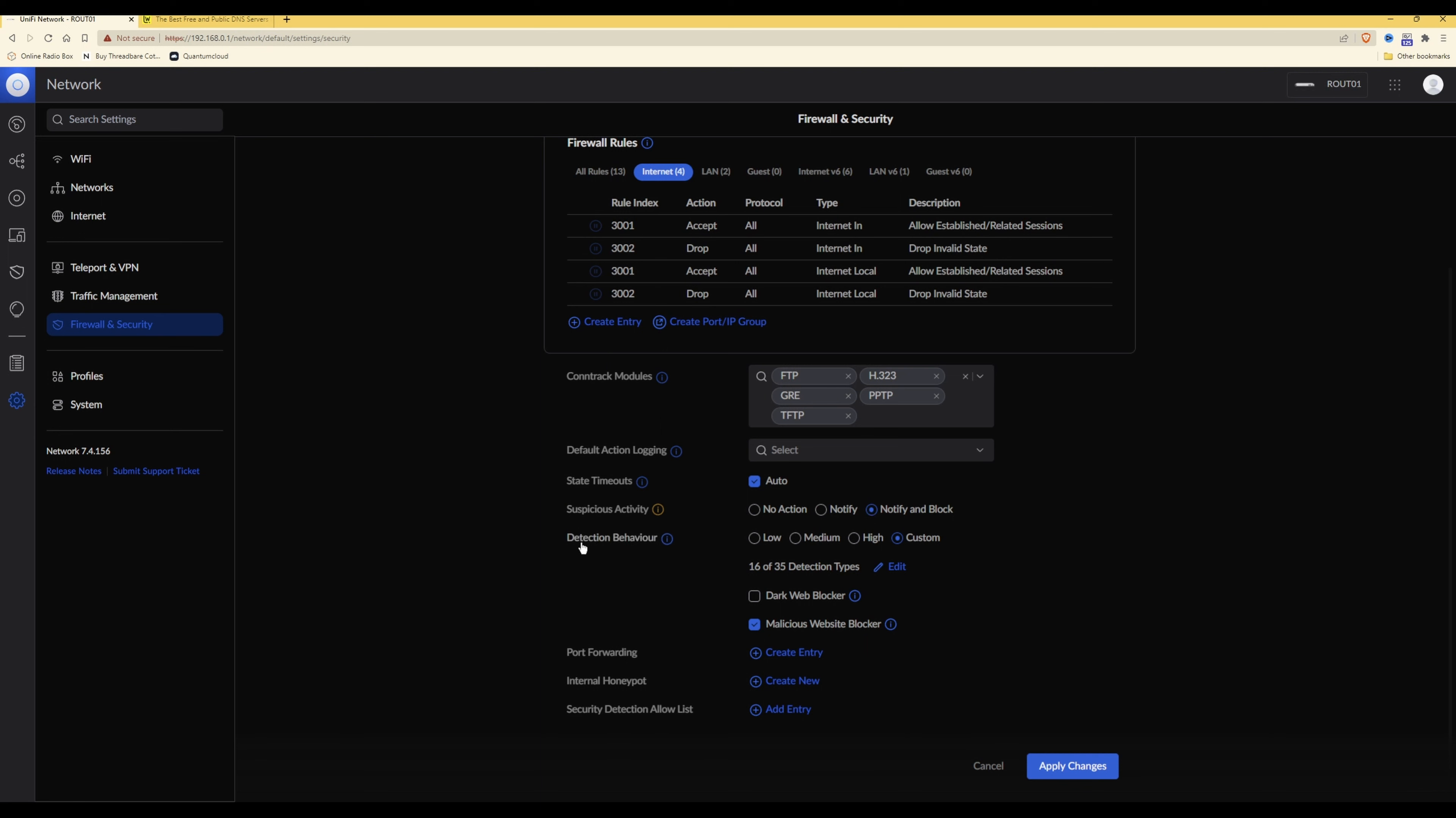Then under detection behavior you need to select that as high, which should then say underneath that 35 of 35 detection types. You can if you so wish edit the detection types by clicking on the edit word at the side there.